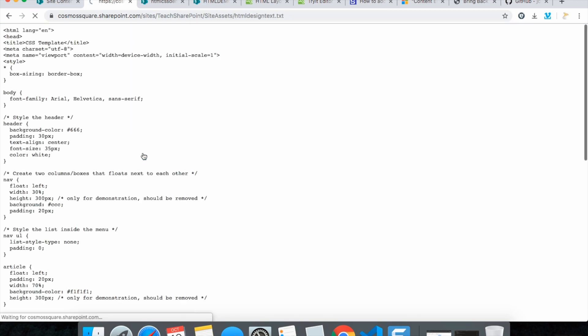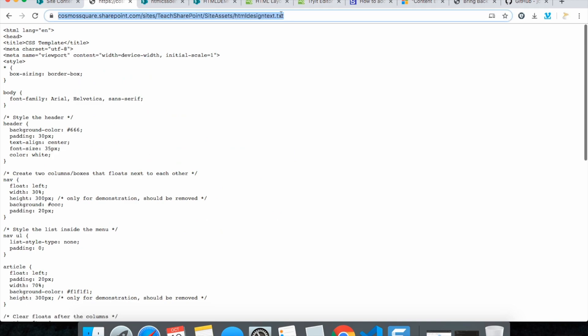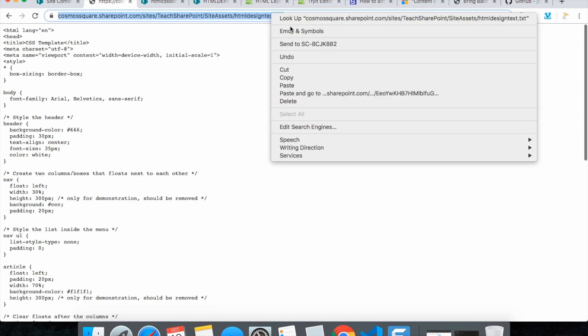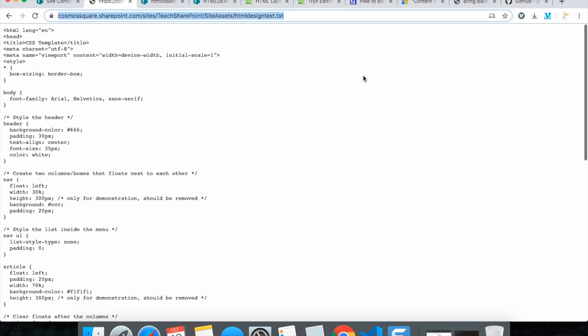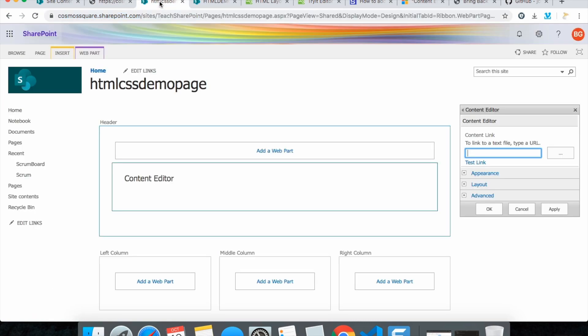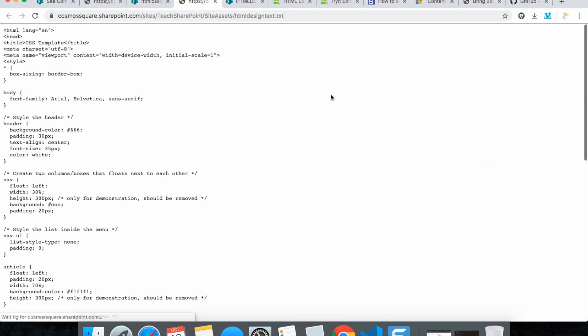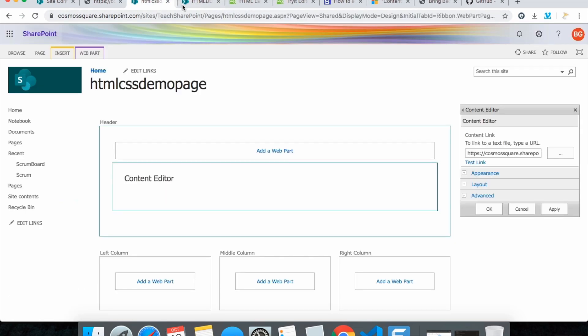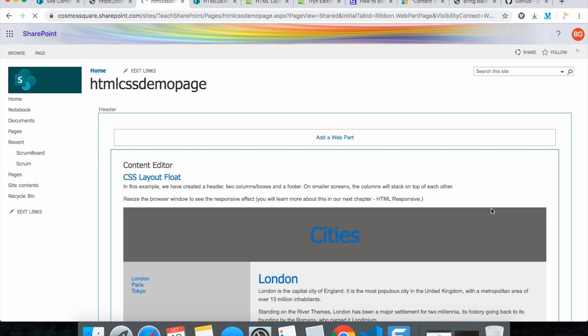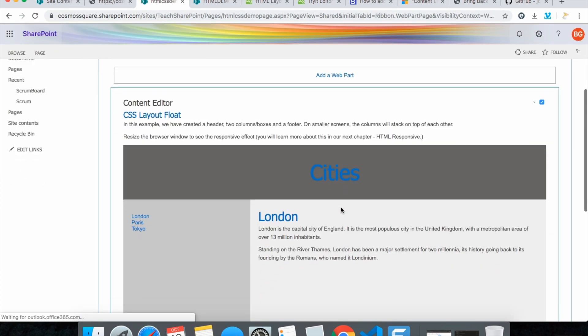Just click it and on the top you can get the correct path. Now go to HTML CSS and link it here. You can also test link, it is coming nicely. Click OK and you can see the same layout coming here with all the CSS.